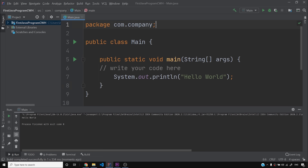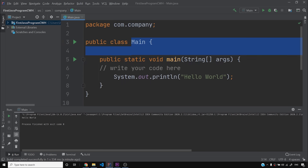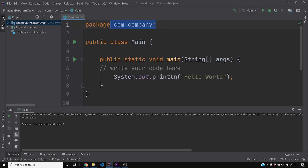अगर package के बारे में बात करूं — for instance, आप एक company के लिए code लिख रहे हो, मान लो Microsoft के लिए editing software बना रहे हो, at the same time Google के लिए automatic receipt software बना रहे हो। तो package का नाम अलग-अलग रख सकते हो और classes को उनके respective package में डाल सकते हो। Classes को group करने के लिए, similar code को group करने के लिए, एक parent package यूज होता है Java में — जो most of the time company के नाम से associate किया जाता है — ताकि code unique रहे और किसी और के नाम से conflict न करे। यही हमारे Java program की anatomy थी।